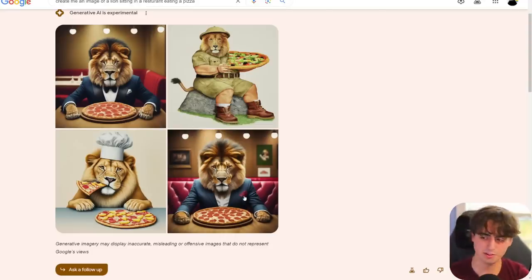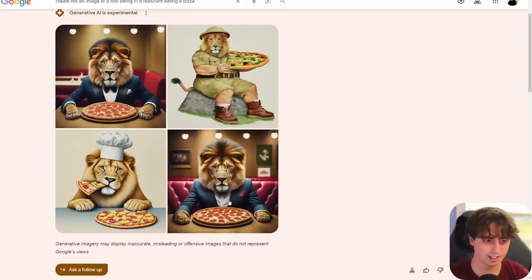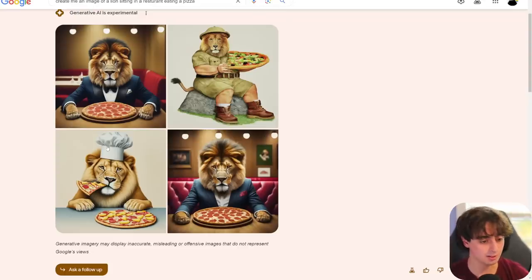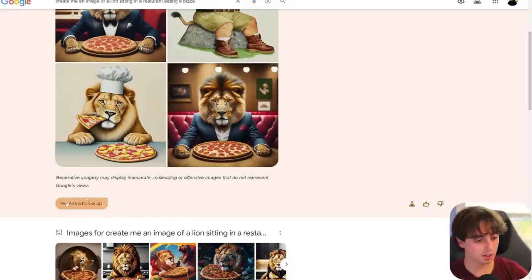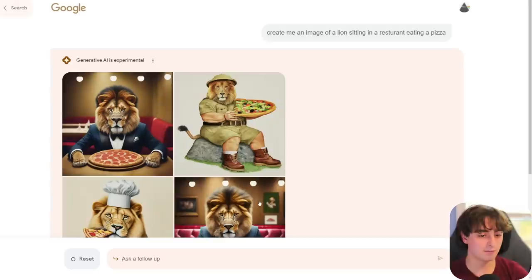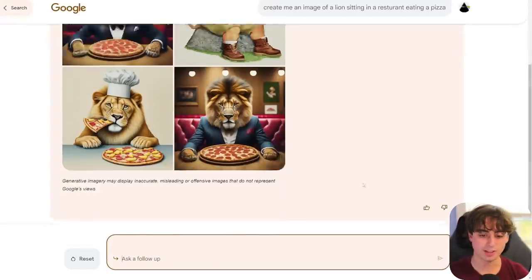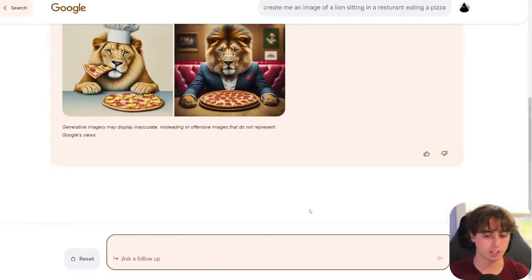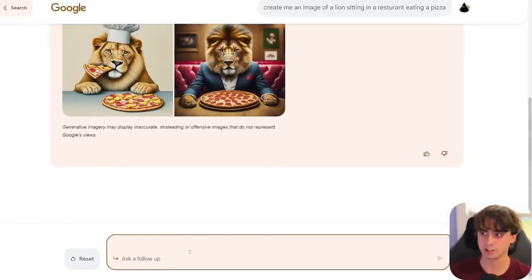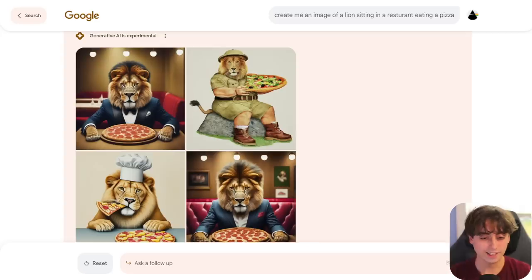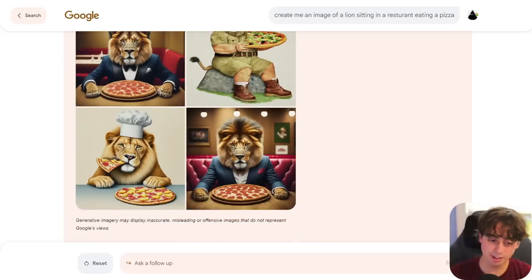And yeah, you can see the results. They're good. We've got our lion here. He's dressed up nice in this fancy restaurant, and he's got his pizza. In this one, he's actually eating it. What I recommend you guys do is click this ask a follow-up button, and then it actually brings it into a chat window. And this is where you can really start generating and talking to this thing.